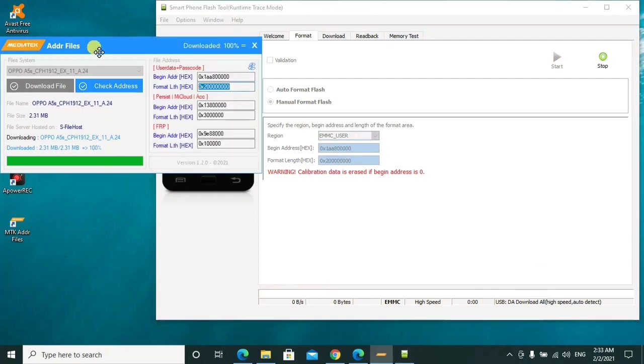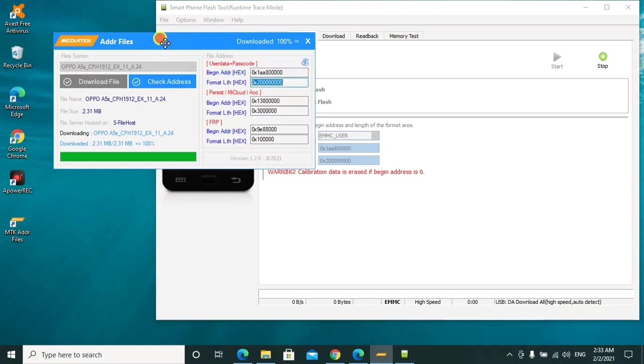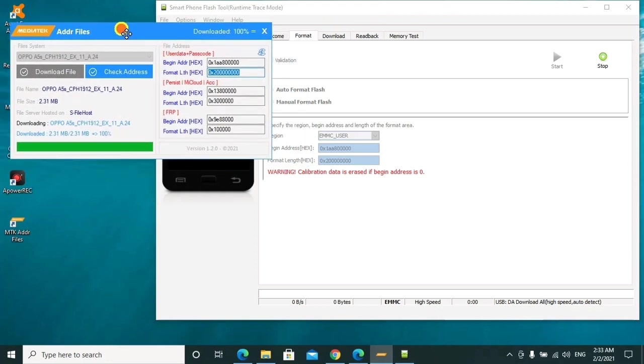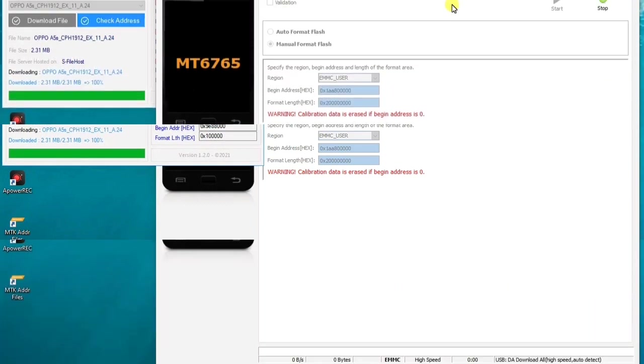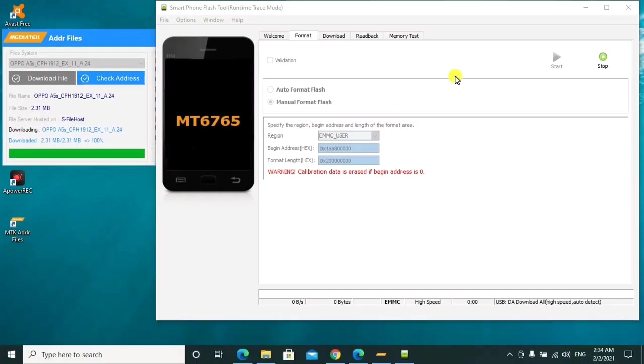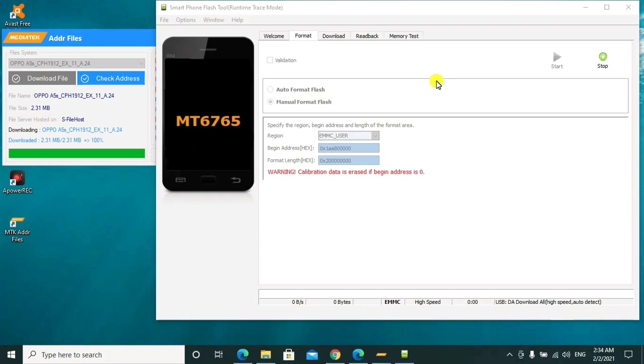So that's the simple way of downloading the address files for Oppo and Realme devices. I'll drop all the links for the download in the description, just go ahead and download so that you can try it yourself. If this method is helpful for you, you can just drop a comment in the comment section down below. Thank you for watching, bye.